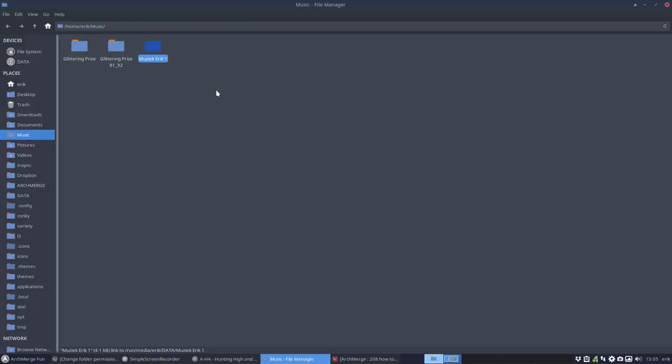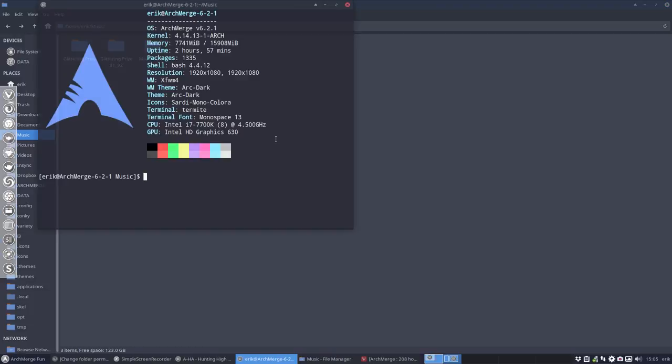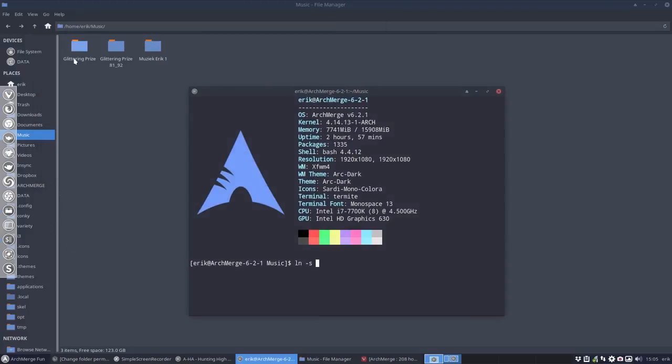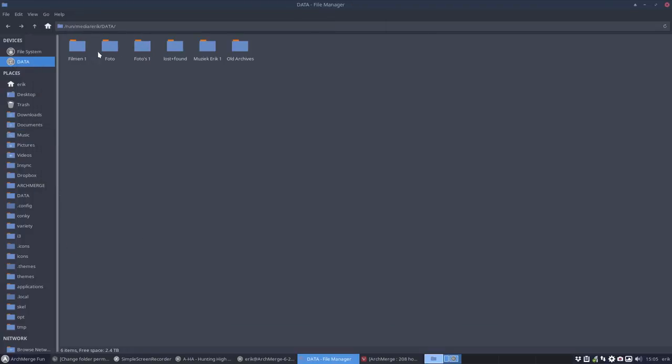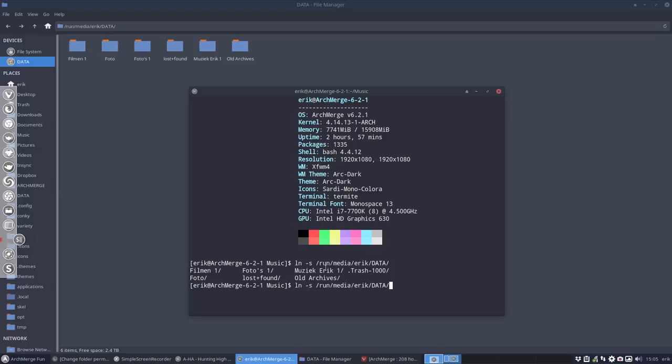There is another way to make a symbolic link and that's via a terminal and it's called ln minus s. I have to do it all the time with the study icons and you point to where you want to go. You point to your destination. So the destination is this thing up here. Run Media Eric Data.